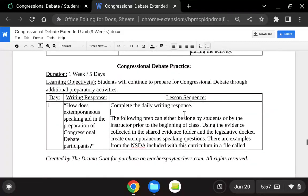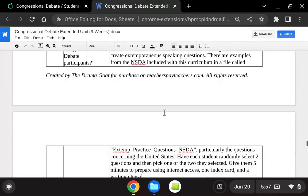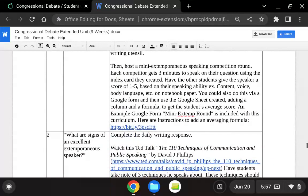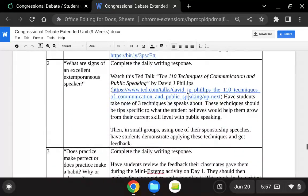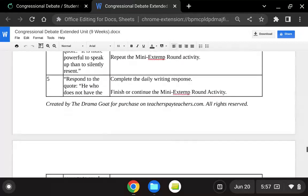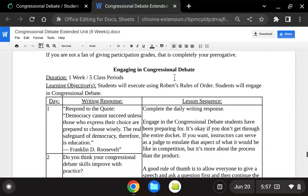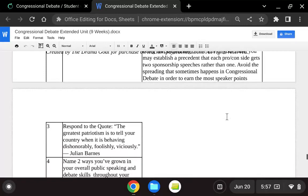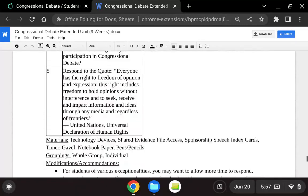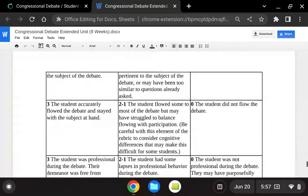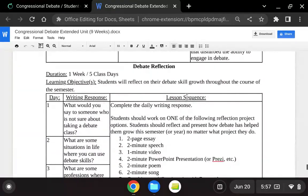Next, they practice with additional preparatory activities, focusing on extemporaneous speaking and communication skills. They engage in Congressional Debate using Robert's Rules of Order that they've learned. And then we end by taking time to reflect on what we've learned through Congressional Debate.